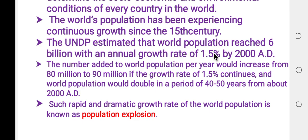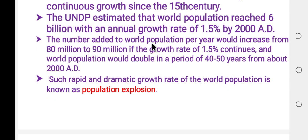The annual growth rate is only 1.5 percent. At this rate, the number added to the world population per year would increase from 8 million to 90 million.